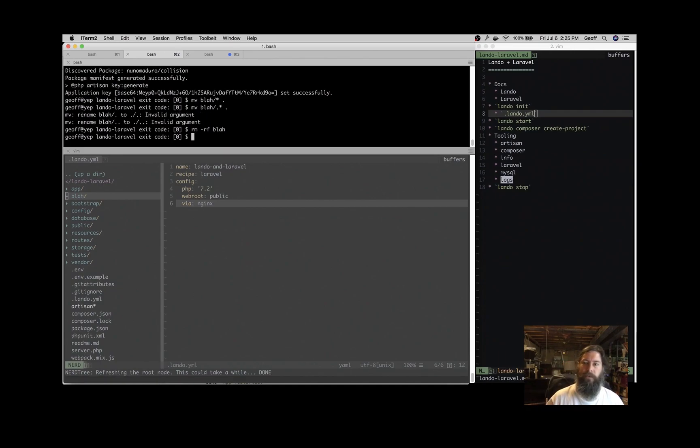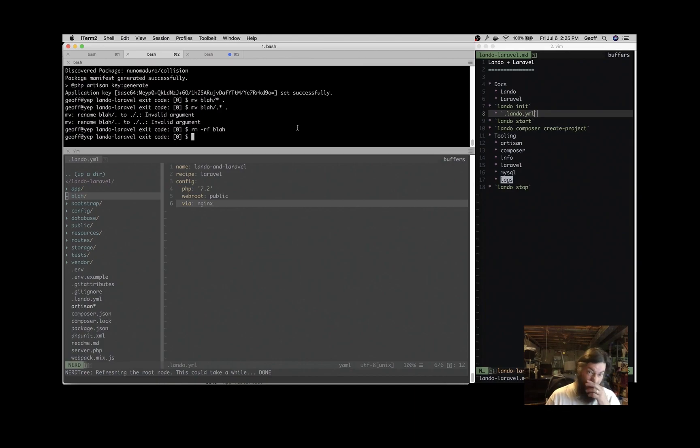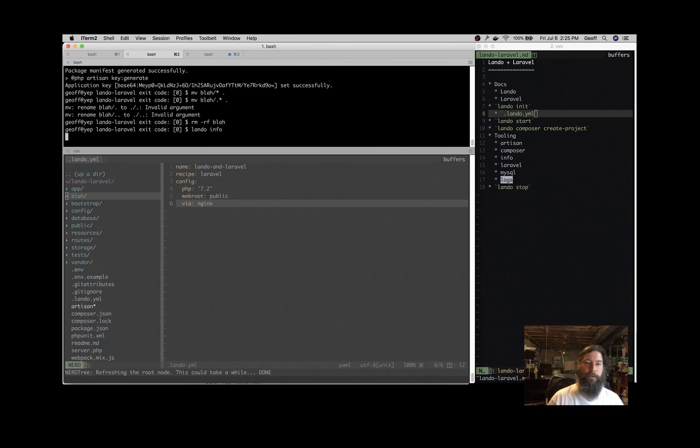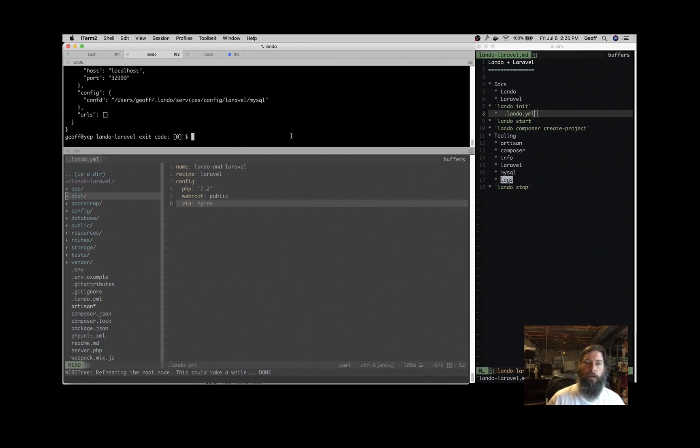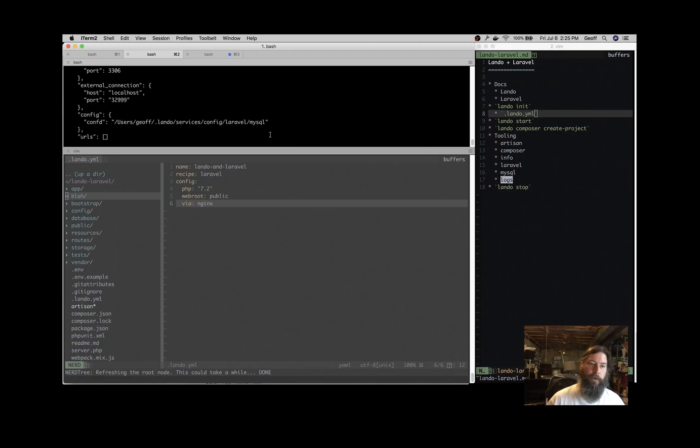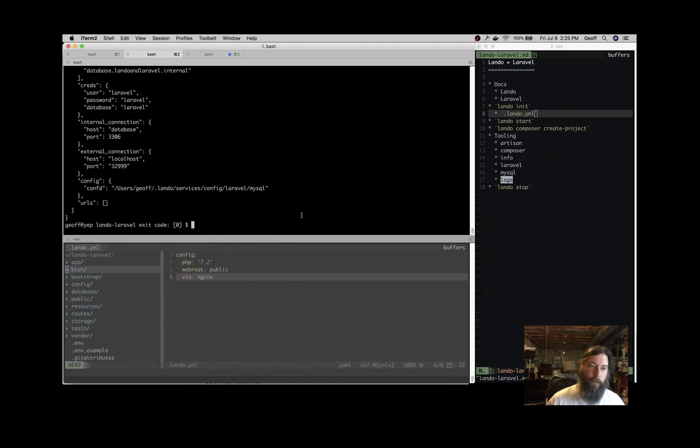So now we can actually visit the app. If you use the Lando info command, we saw those URLs come up red. But if you issue some more commands like we just did, you can use Lando info to expose information about your application. And in this case, what we're after is the URLs. So for example, here's the database port if you want to hook that up to SQL Pro or some application like that.